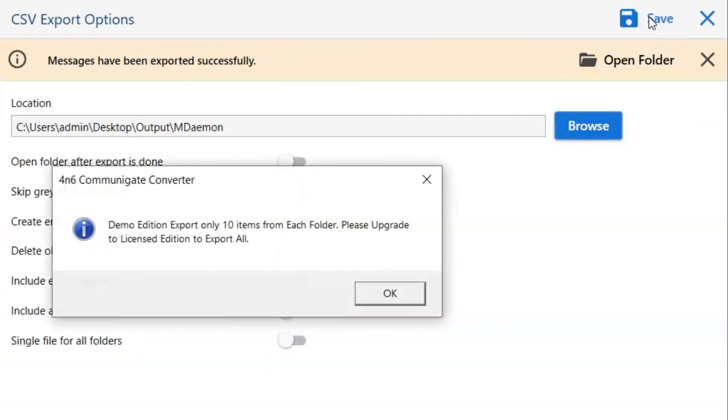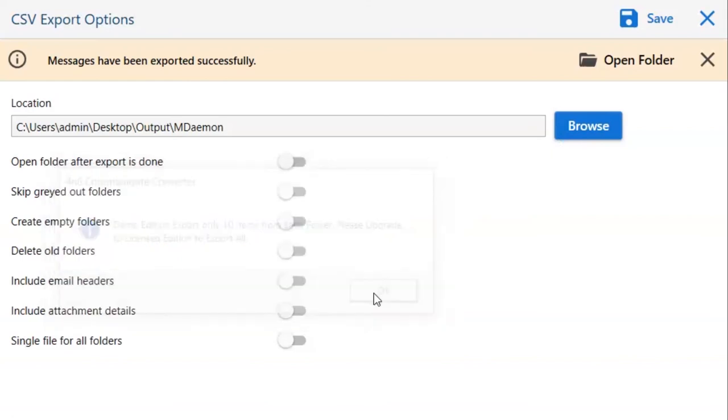Once the task gets completed, you get a successful message. Click on the OK button and go to open folder.